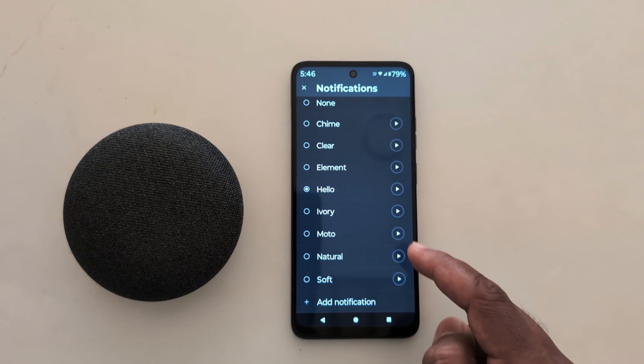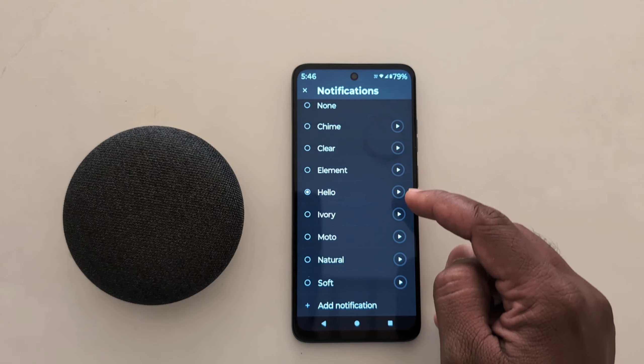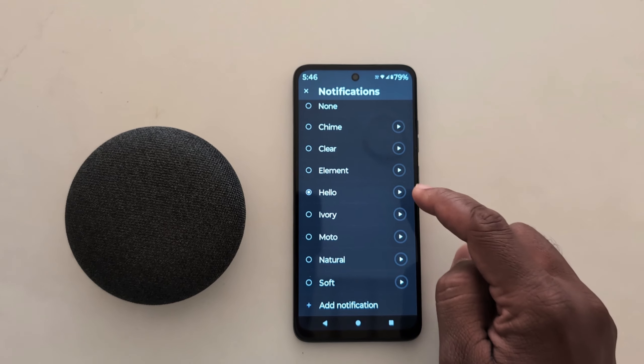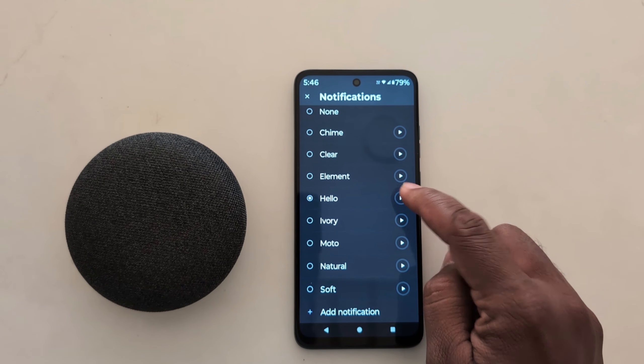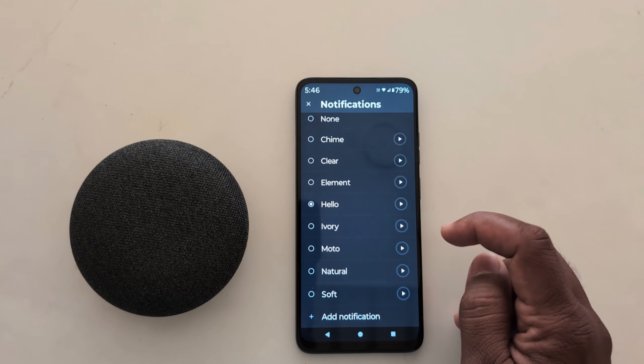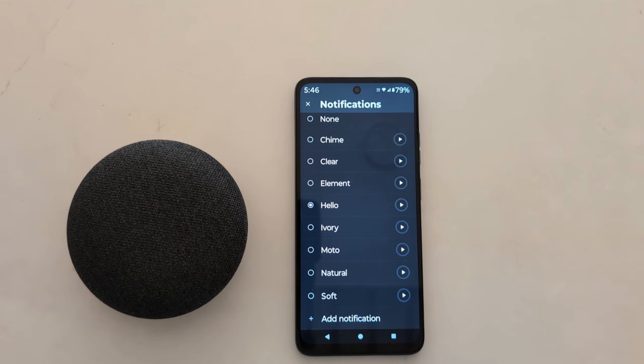Tap 'Set.' When you select it, it will automatically be added to the list. Just tap on it to set the notification tone on your Motorola device.